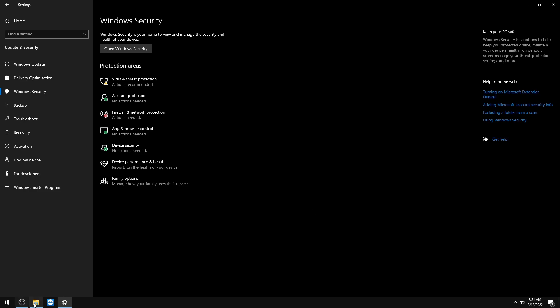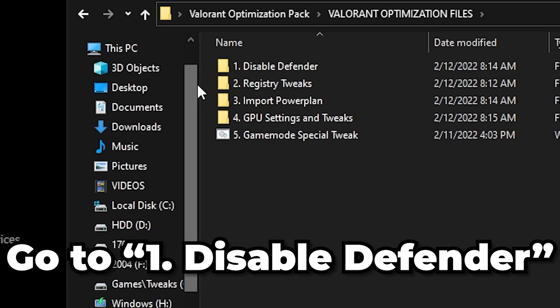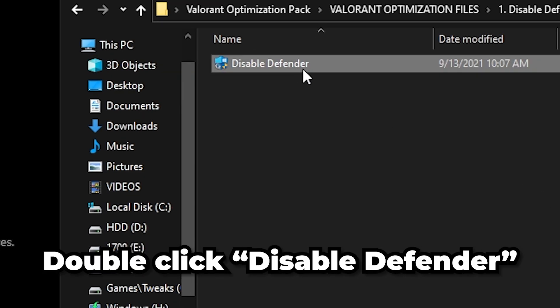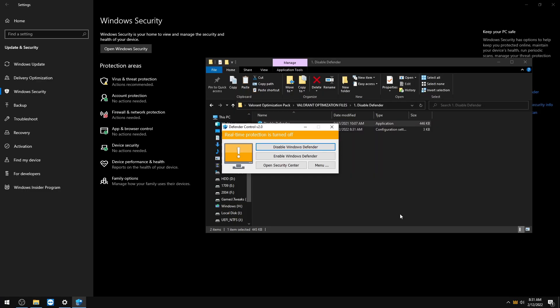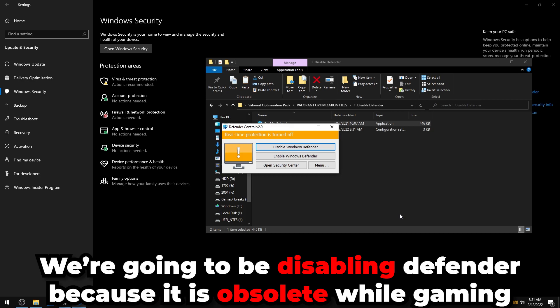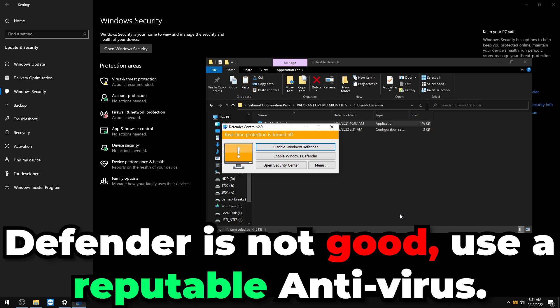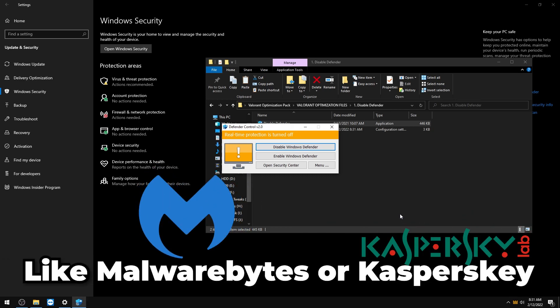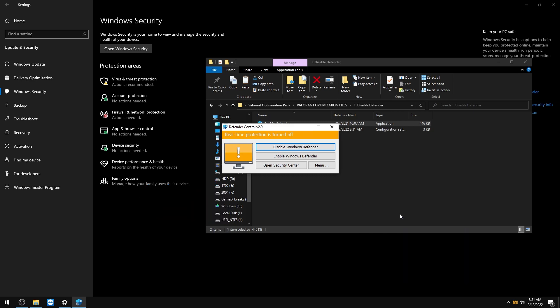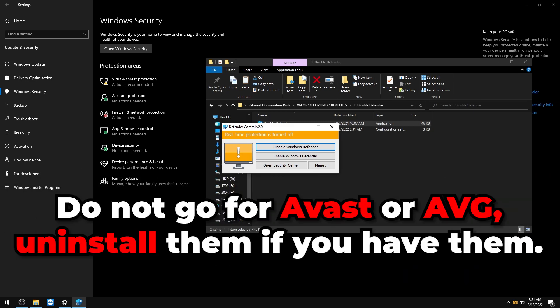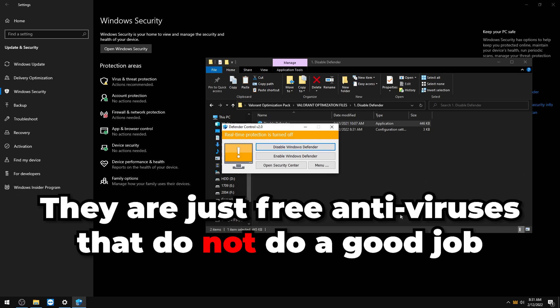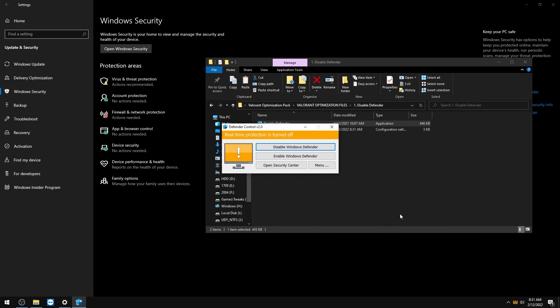Now for Windows Security: go back to the optimization folder and double-click Disable Defender, press Yes to disable it. Windows Defender is not ideal — get Malwarebytes, Kaspersky, or another reputable antivirus instead. Do not use Avast or AVG — they're free antiviruses that don't do the job well. Malwarebytes offers a 14-day free trial, so you can try that.